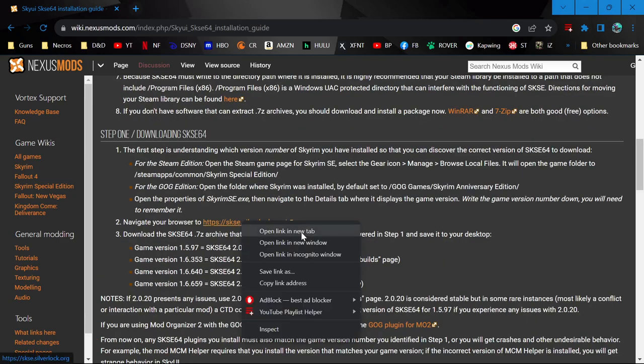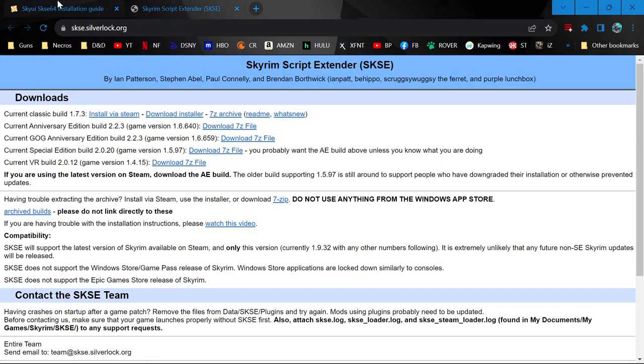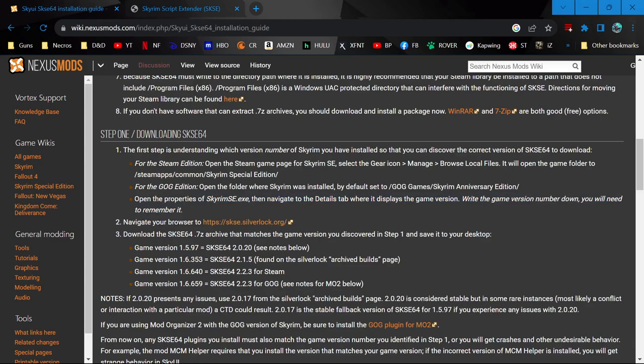Go ahead and open this link under the Downloading SKSE64 section. You'll see different versions with directions on how to find which version is yours. If you have Skyrim Special Edition on Steam, it's probably this one. But to build good habits, follow these directions to find the Skyrim SE.exe.